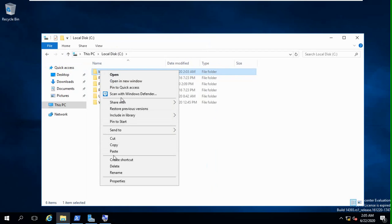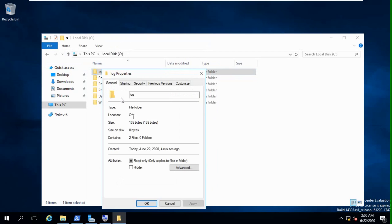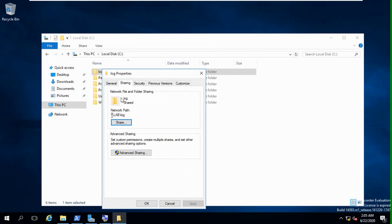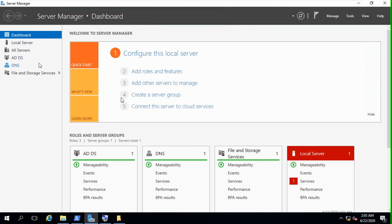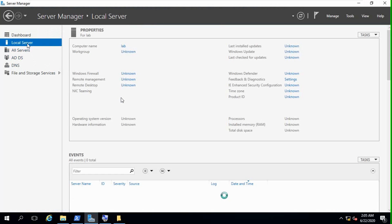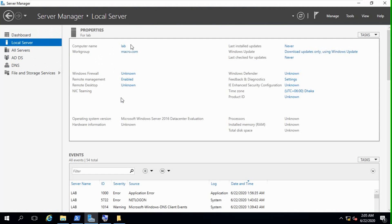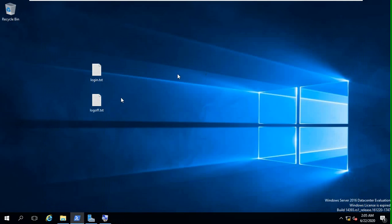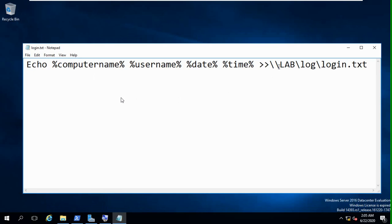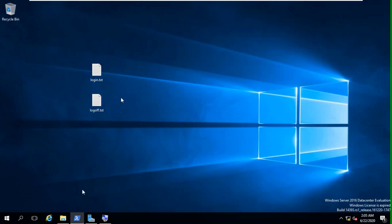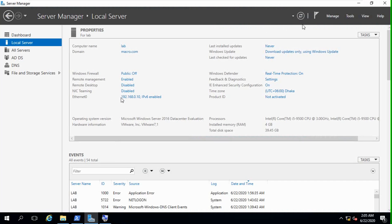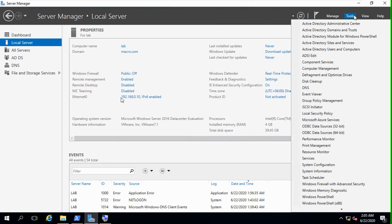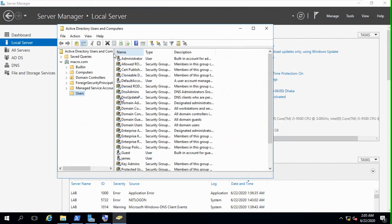We again click properties, sharing. Must remember, this is our network path, okay. Double slash lab slash log. Lab is my complete server name and this location will create this login text. Double slash lab slash log. So, from tools, Active Directory Users and Computers.